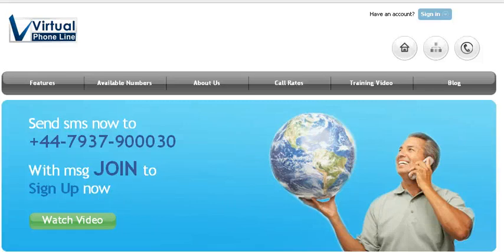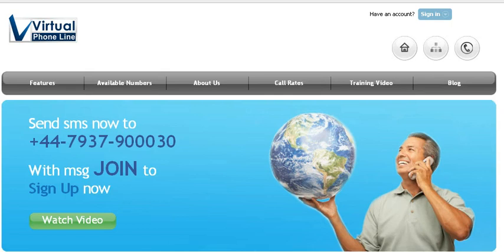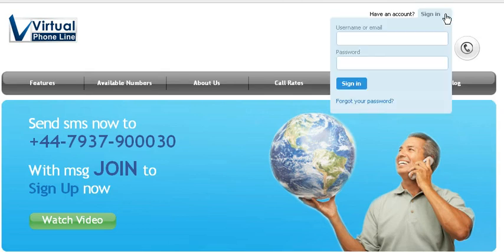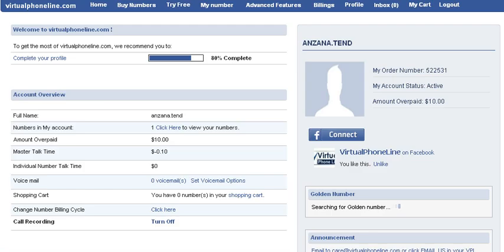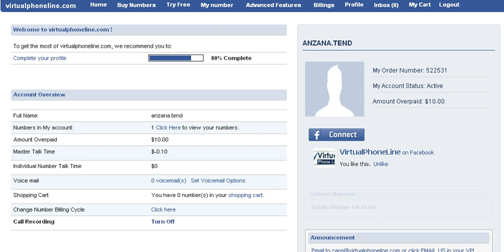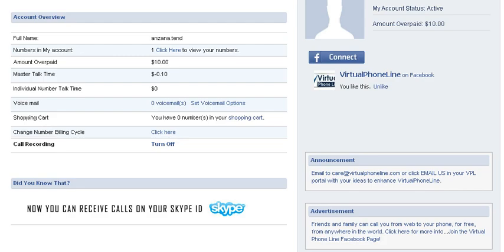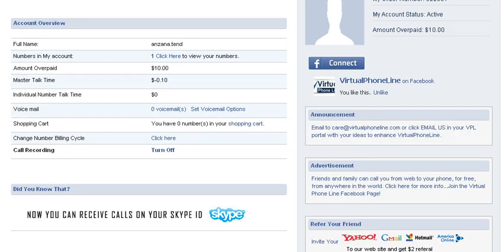Hello, I'll tell you how to refer a friend on Virtual Phone Line. You need to log into your account. You'll see your home page, then after that you can see the option to refer your friend.